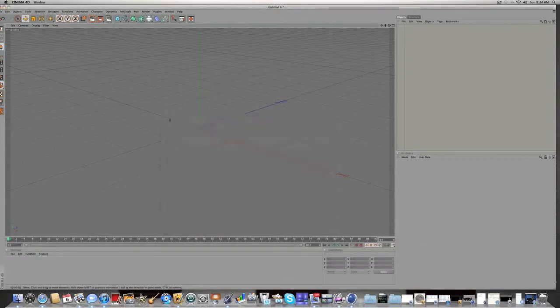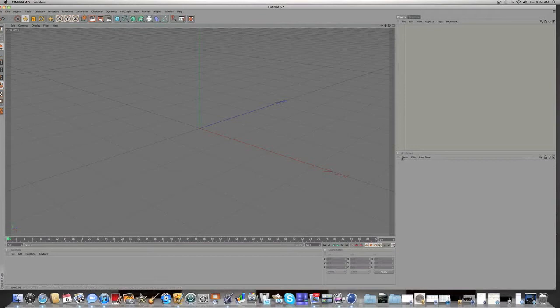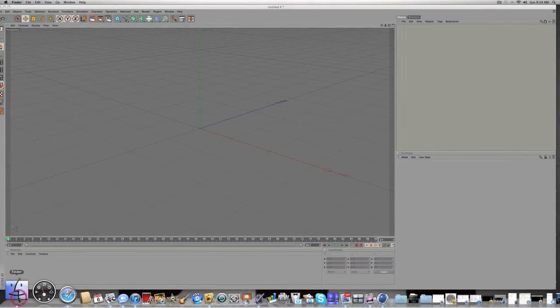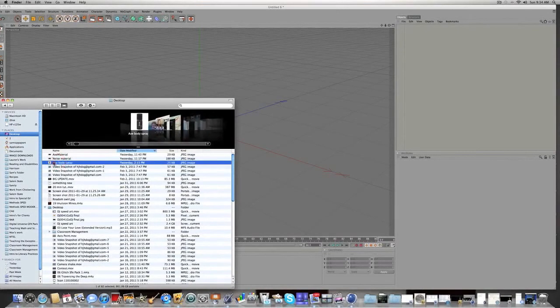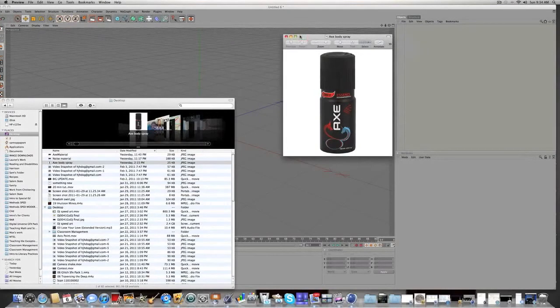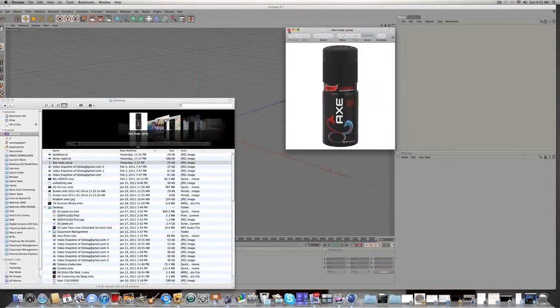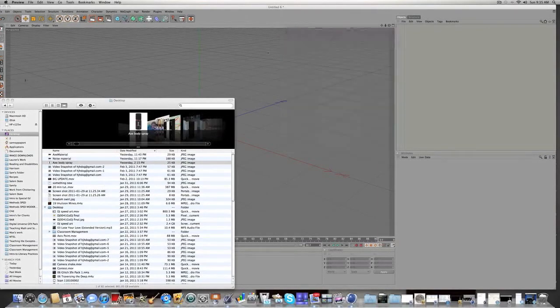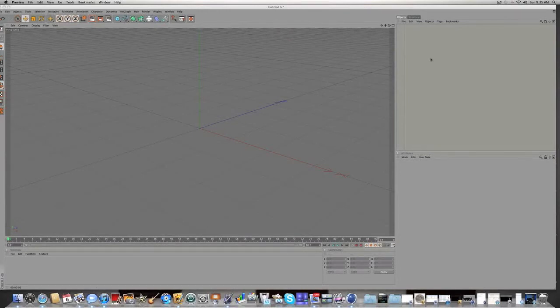The first thing we're gonna be doing we're gonna be outlining part of the axe bottle with an image that I have in the description of this video. It should be the first image I have, it's this one right here, it's an axe bottle. So I'll go ahead and get that image from the description save it as axe body spray or whatever. And once you've done that go back to Cinema 4D so you can actually start working on something.